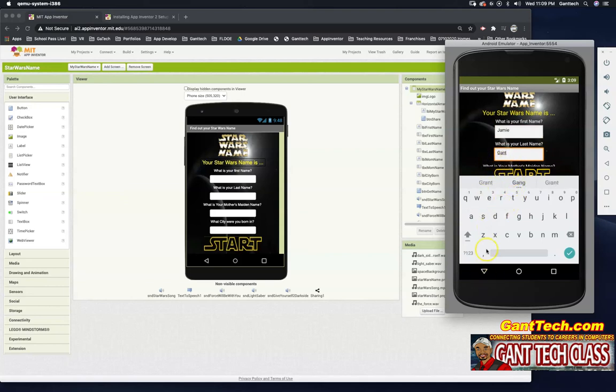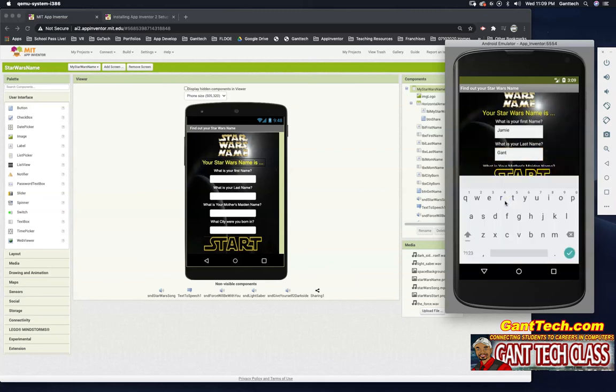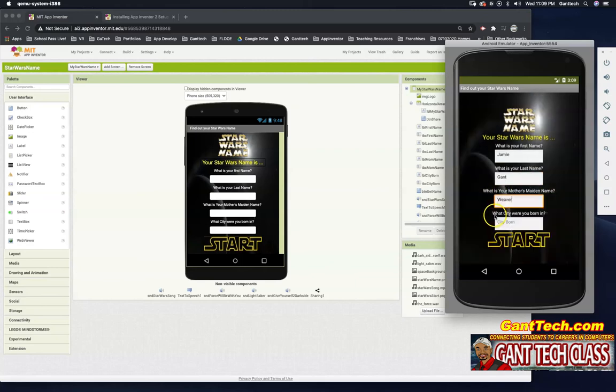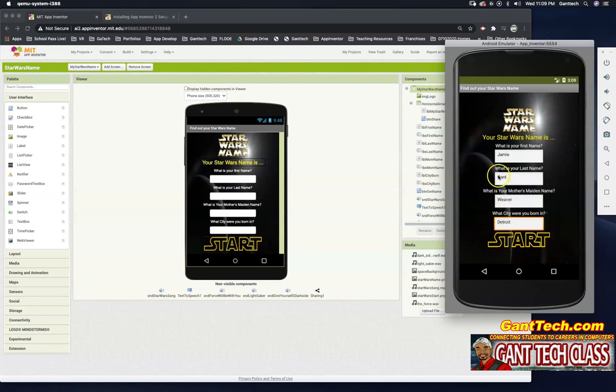Now the emulator is a little weird. It's covering up my other two fields. We probably need to design this better. But I'll just hide it and type it in. What is your mother's maiden name? It is Weaver. What city were you born in? I was born in Detroit, Michigan.